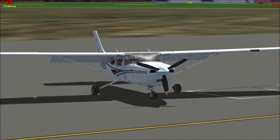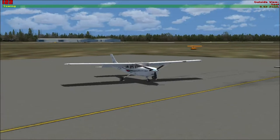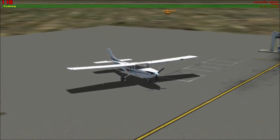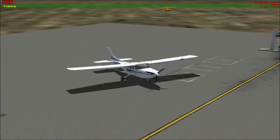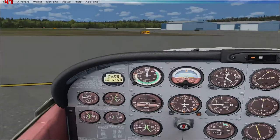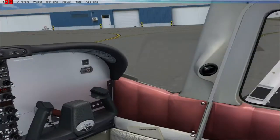This is the A2A 182 Cessna — a beautiful aircraft. If you're serious about flying or want to learn how to fly, this is the way to go. So here I am now in the cockpit getting ready to take off.